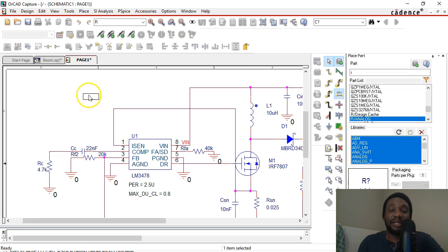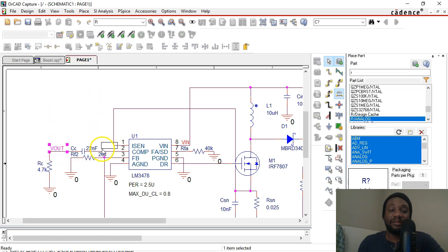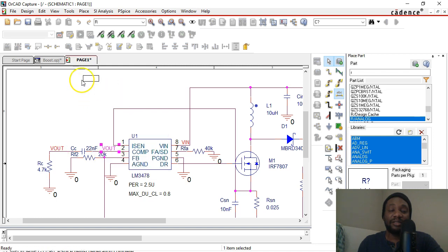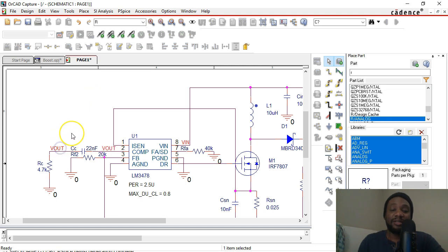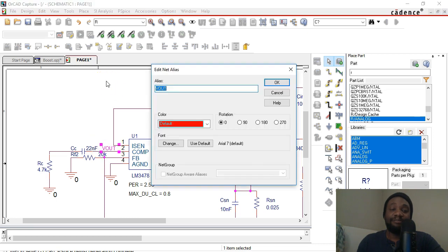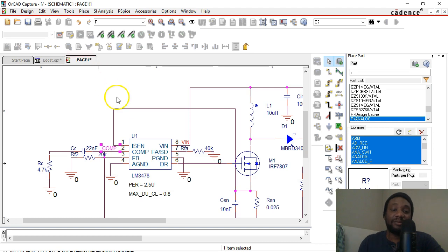You don't have to always right-click and edit before you place the net alias. Let me delete this before I forget. You can actually place the net alias and then double-click on the name and then change it. So you can name this COMP, just like the pin has.